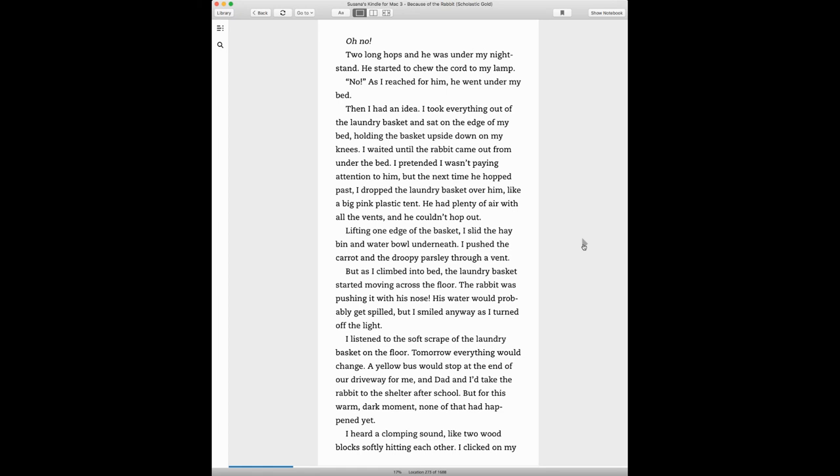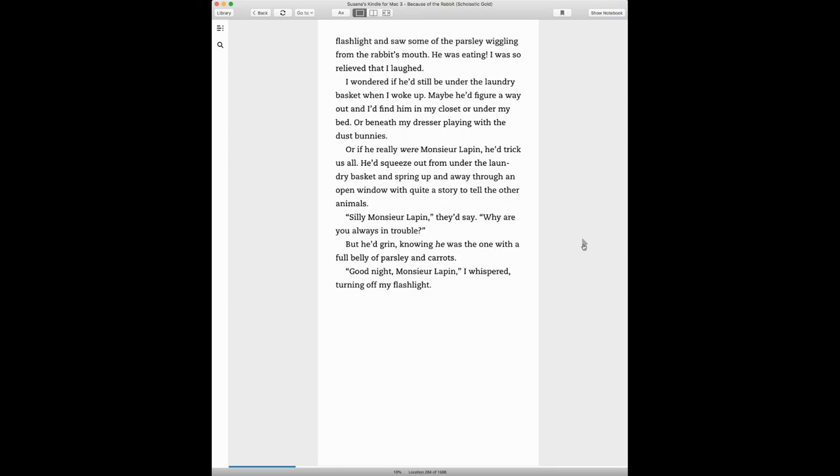But for this warm, dark moment, none of that had happened yet. I heard a chomping sound, like two wood blocks softly hitting each other. I clicked on my flashlight and saw some of the parsley wiggling from the rabbit's mouth. He was eating! I was so relieved that I laughed.